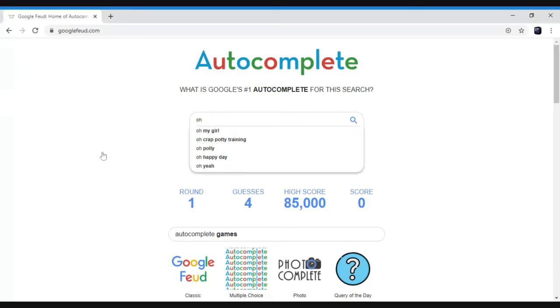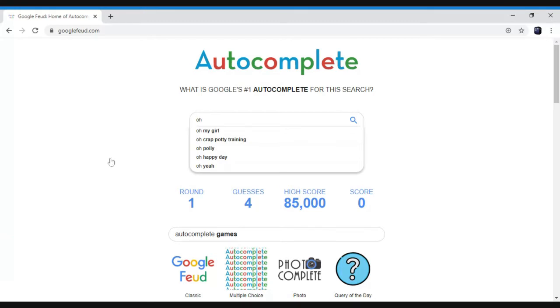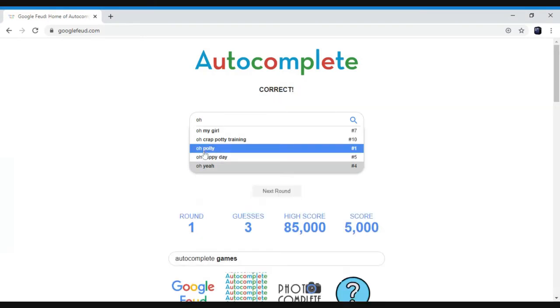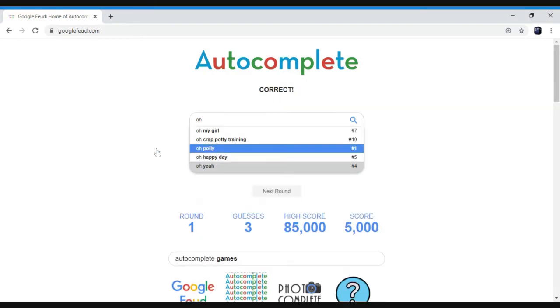First question is oh my girl, oh crap, potty training, oh Polly, oh happy day, oh yeah. Oh yeah, I do. You remember oh yeah, don't you? Nope. Oh happy day. They'll get me, Polly. Hey, I didn't mean to, thank you for that. Do you remember oh yeah from my live streams, John Smith?